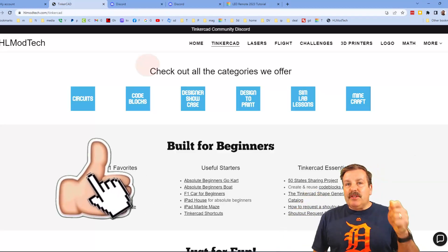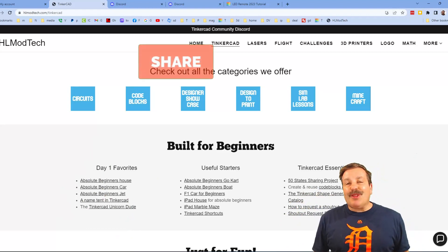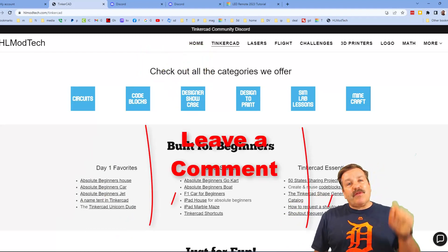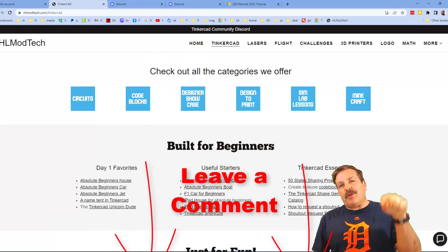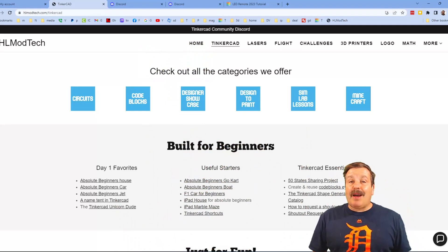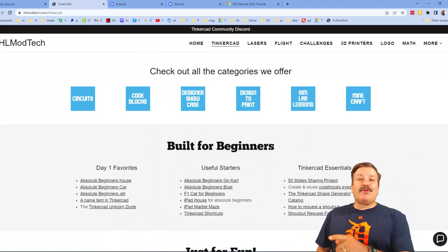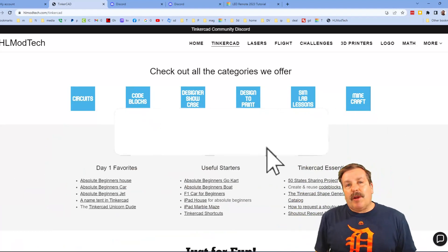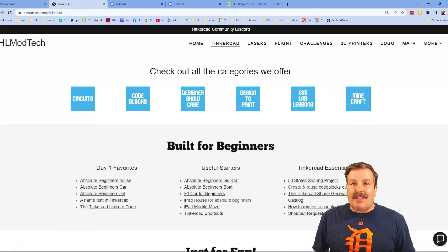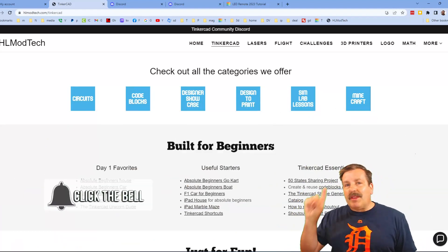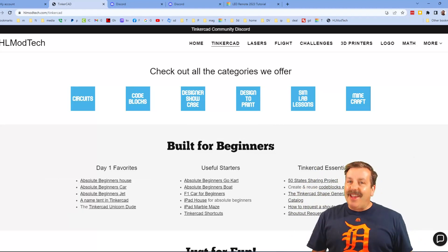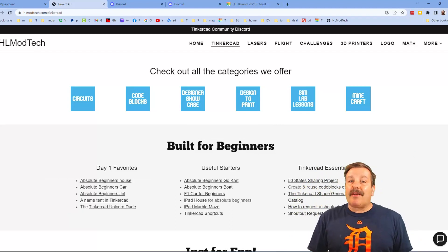If you enjoyed the video, please give it a like and hit that share button so more people can learn about HLModTech. Don't forget you absolutely make my day if you take time to leave a comment down below. If you haven't subscribed yet, smash that subscribe button and hit that notification bell to be the first to know when there's a brand new video. Thanks for watching — have a great day!